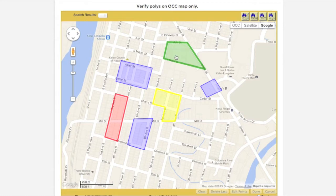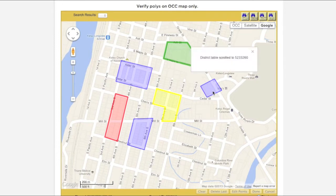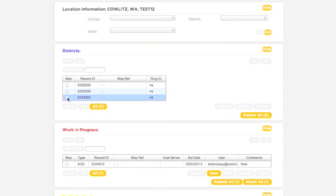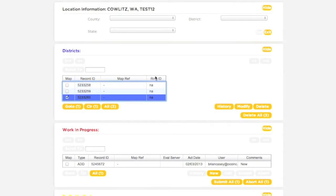You can view the record ID number of any polygon on the map by clicking on it. Now let's try modifying an existing polygon. First, select the polygon you would like to modify, then click the Modify button.